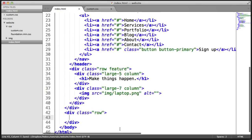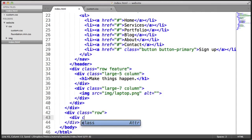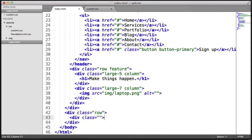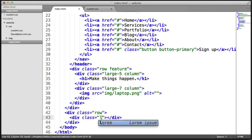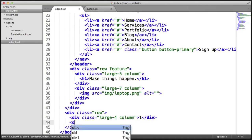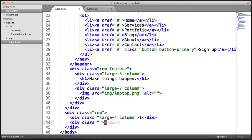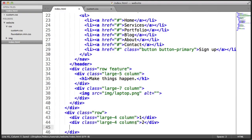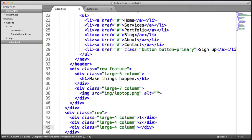Let's give this a class of 'row'. Now in here we can go ahead and create our columns. In this case it's going to be large-four, so we're going to have three four-column divs. I'm just going to type one in here, then create another one, and that can be number two.